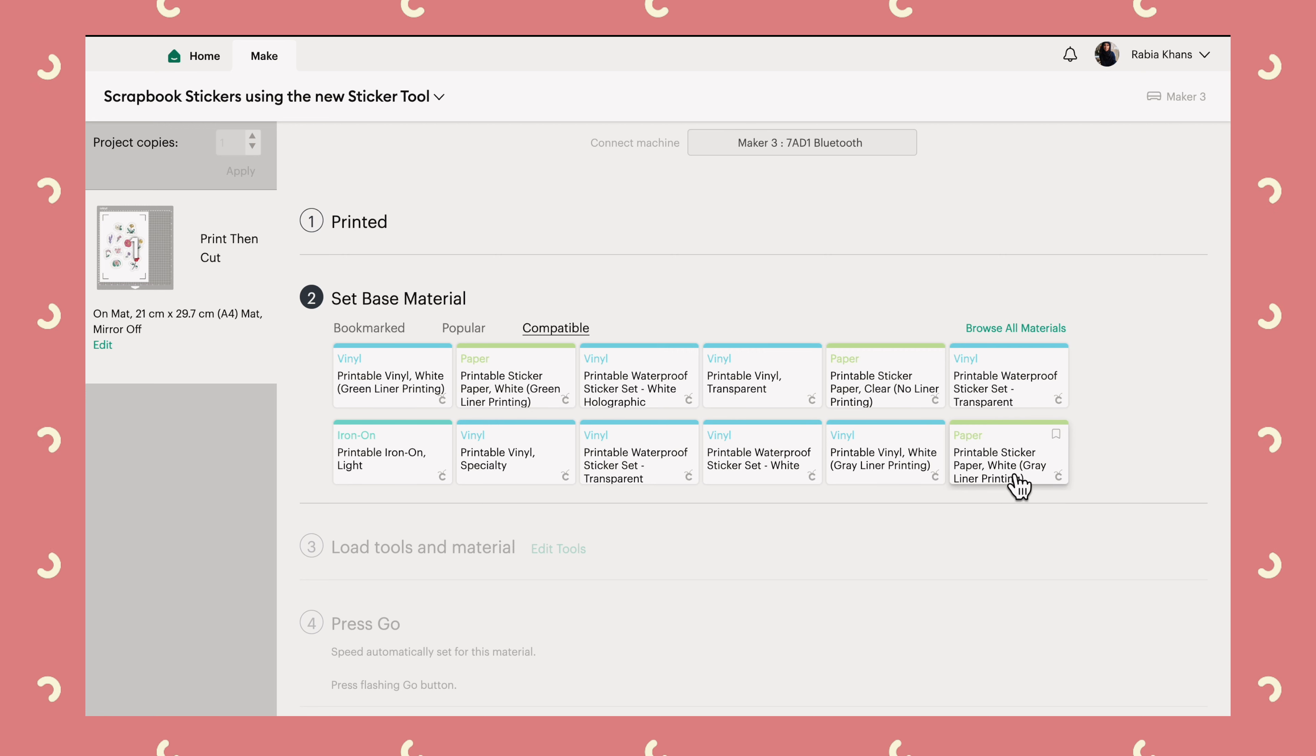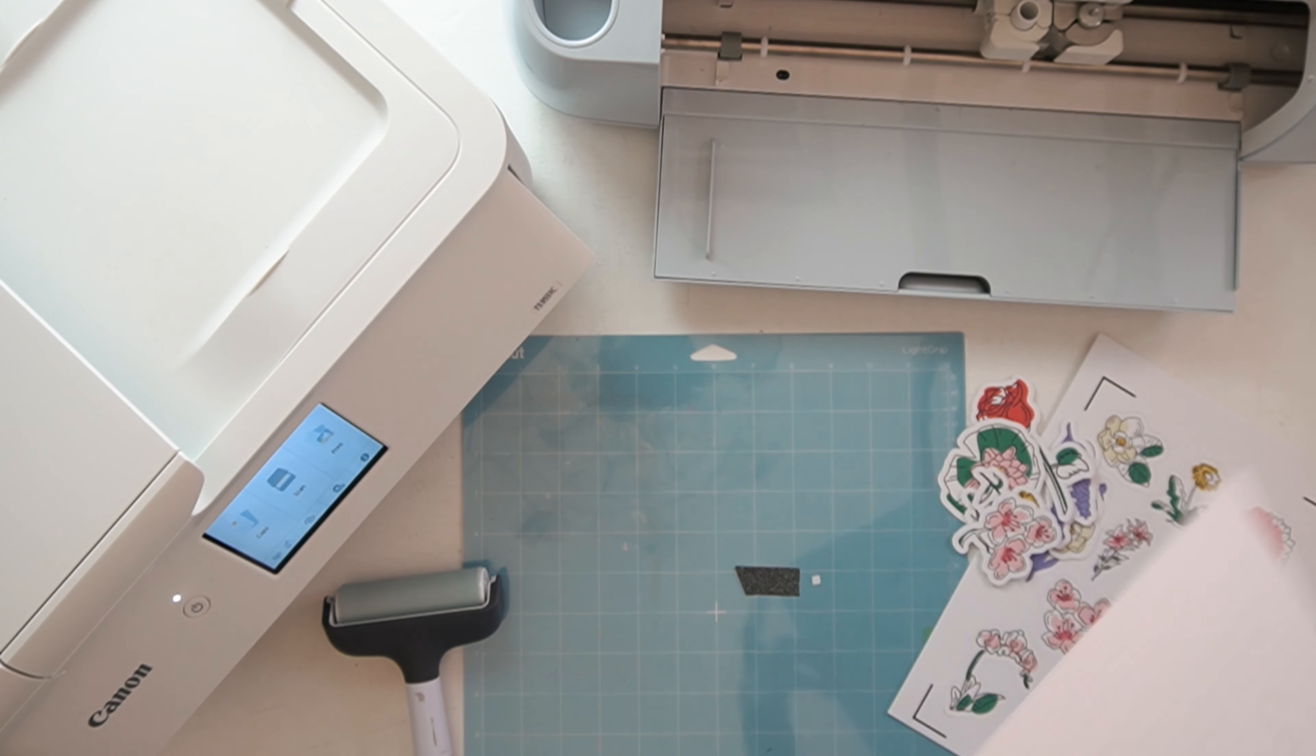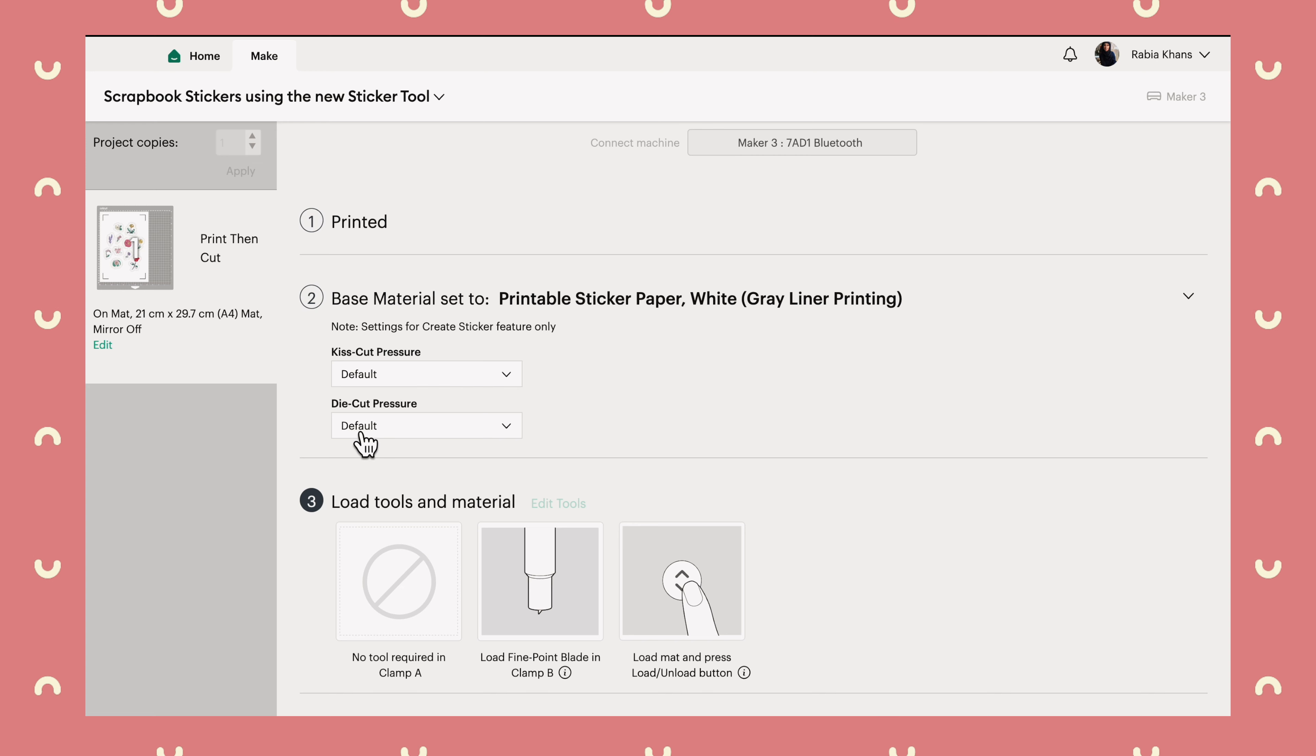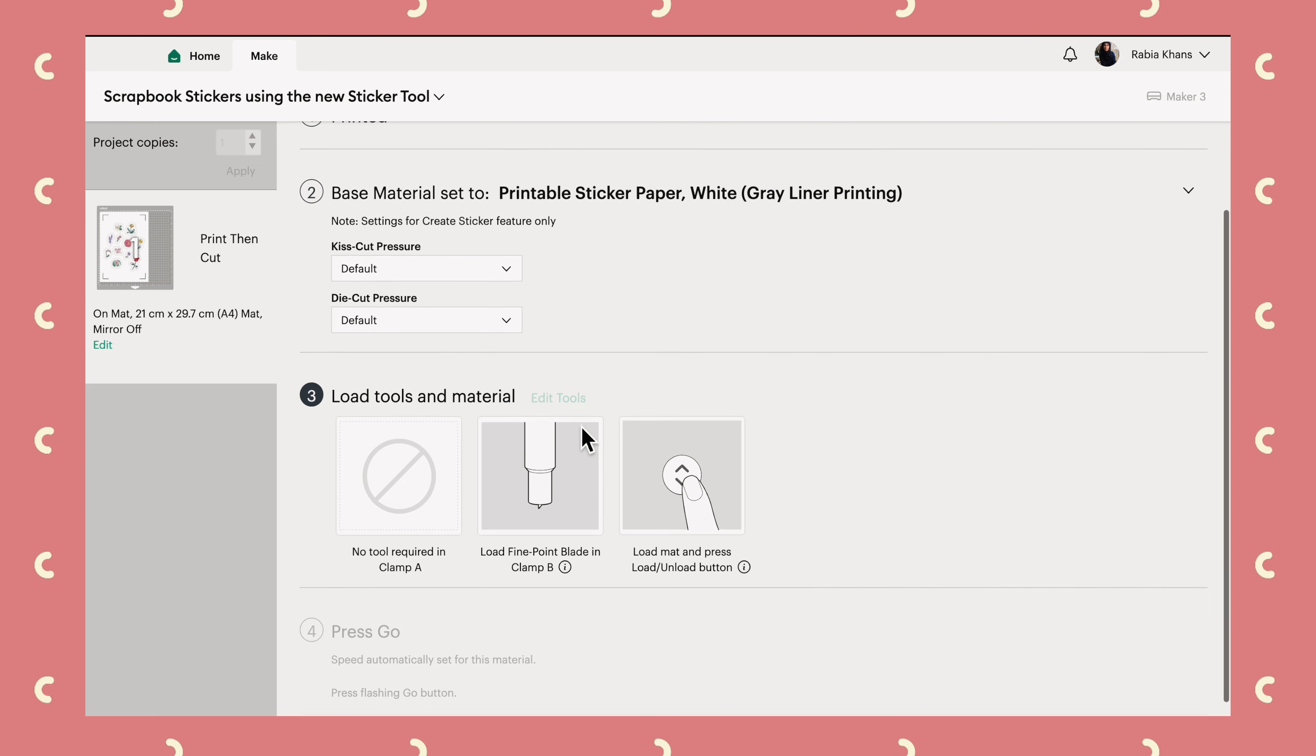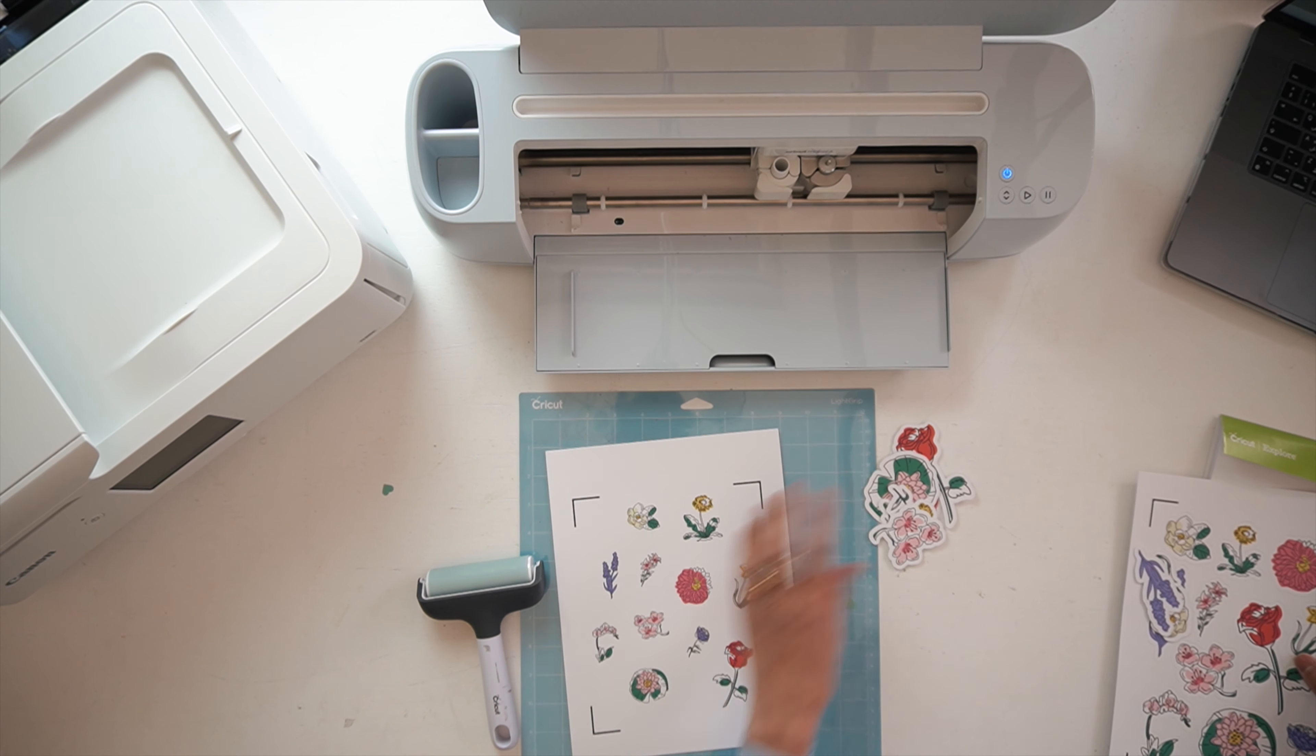Let's now set our base material. So we are using printable sticker paper, not with a green lining. We need one with this one. Printable sticker paper, white, grey liner printing. You can see the back is sort of white, whitish grey. We have the option of changing the cut pressure for the kiss cut and the die cut. But I'm going to leave them as default.